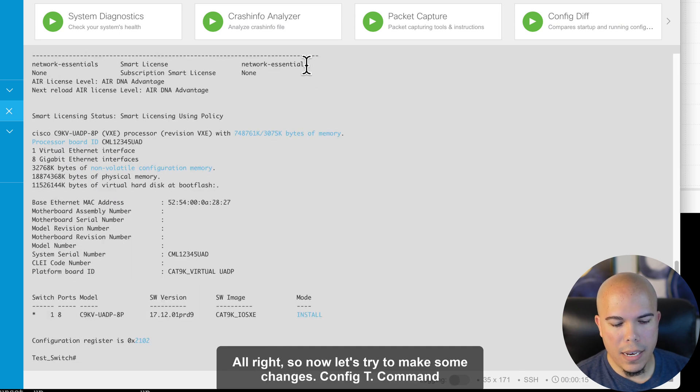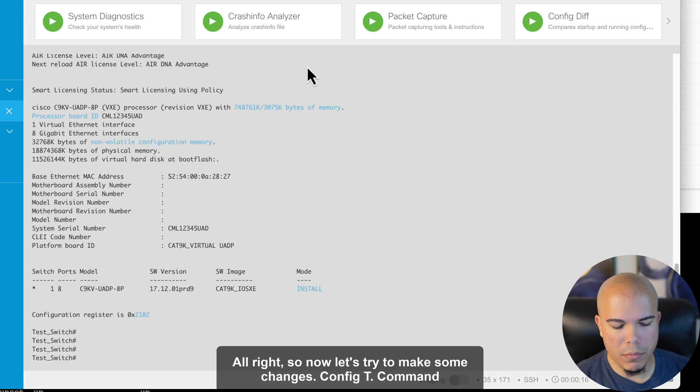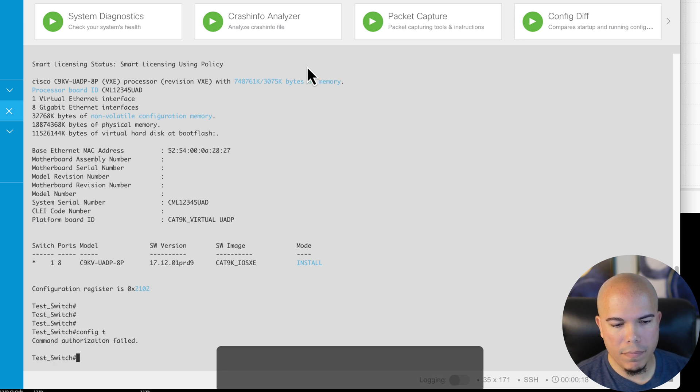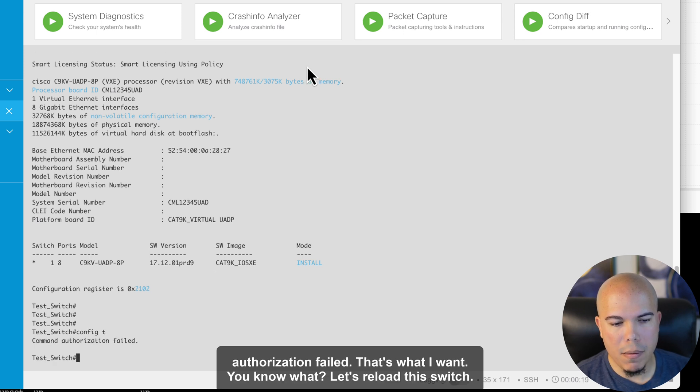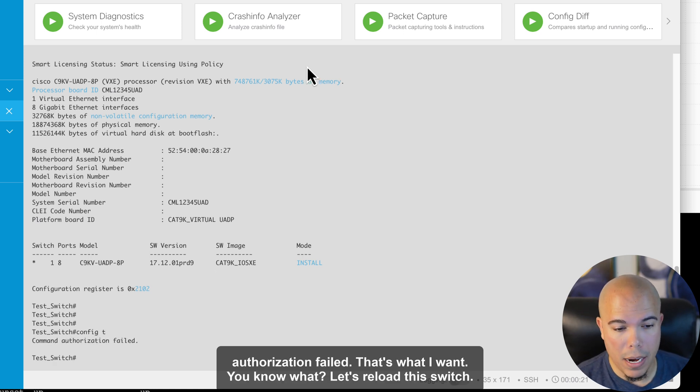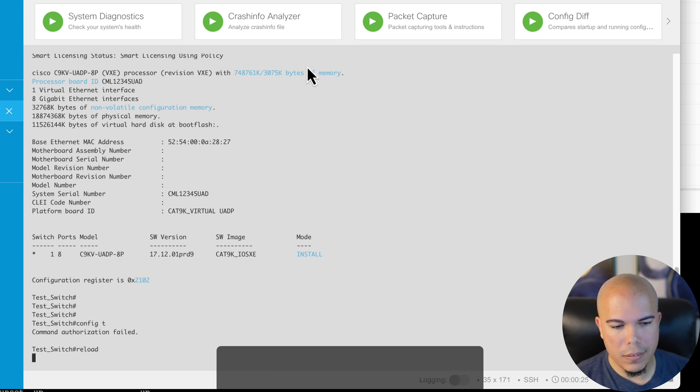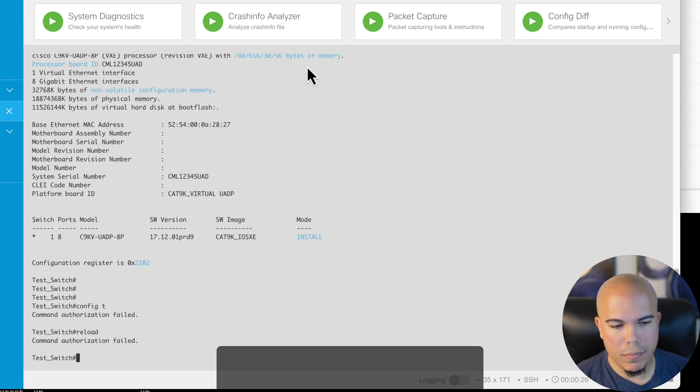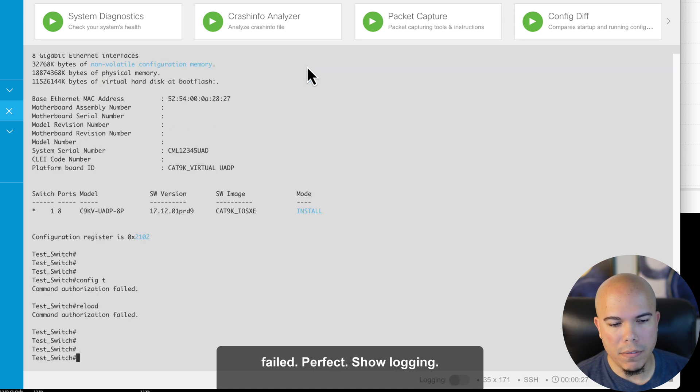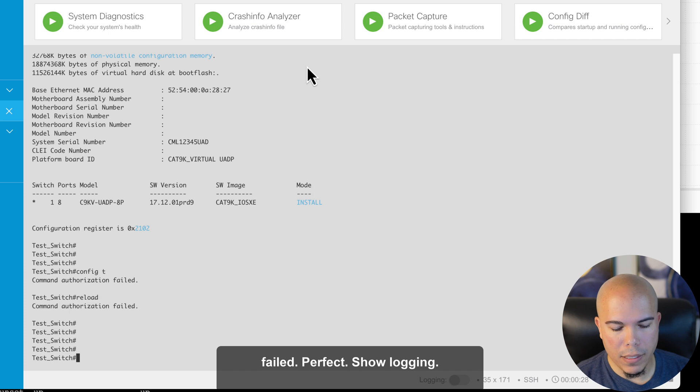All right. So now let's try to make some changes. Big T. Command authorization failed. That's what I want. You know what? Let's reload this switch. Command authorization failed. Perfect.